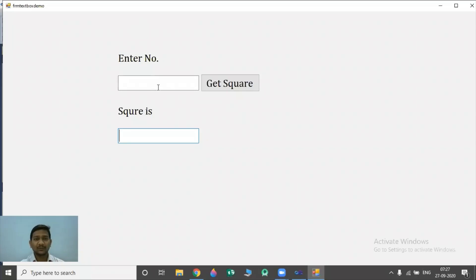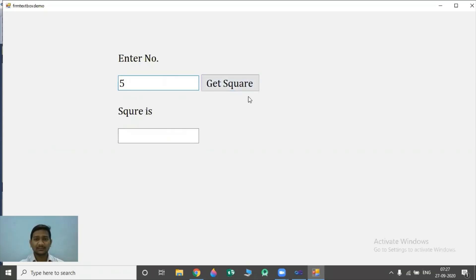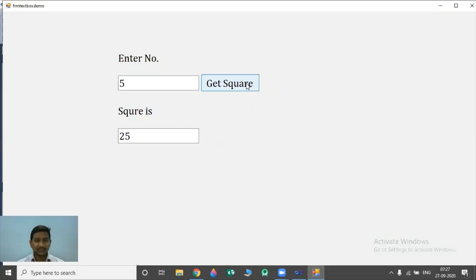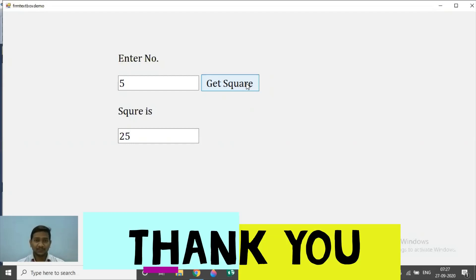The form is ready. First of all, we have to write one number in the first textbox. If I write 5 here and click on the Get Square button, we will get the square of 5 in the second textbox. Yes, it is working fine. In this way, we can handle the button click event and work with our textbox and label controls. So this is our today's lecture. Thank you all for watching this video. Have a nice day.